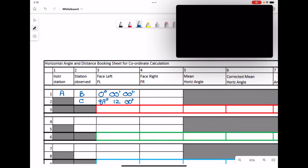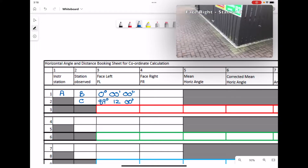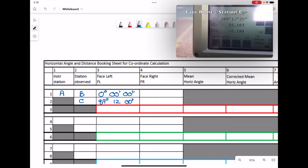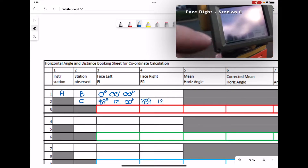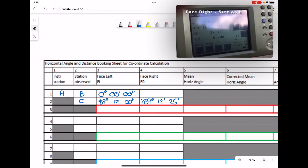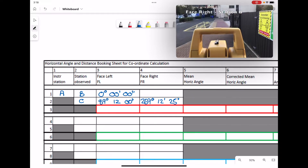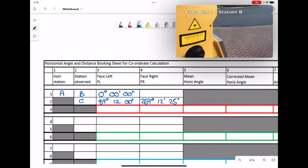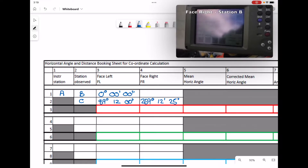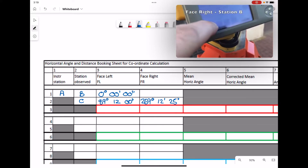The total station is then turned around so we can take the face right reading back at station C. Our angle is 269 degrees 12 minutes 25 seconds. We check the distance — it's still the same. Then looking back at station B with the face right measurement, our reading is 180 degrees 00 minutes 05 seconds.